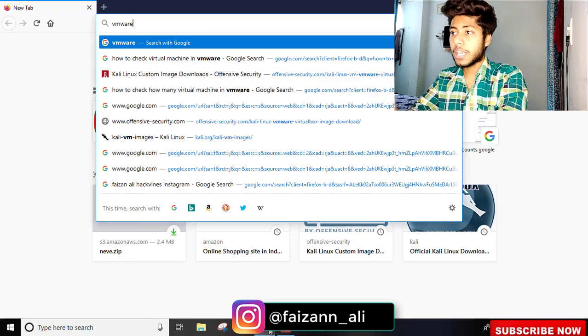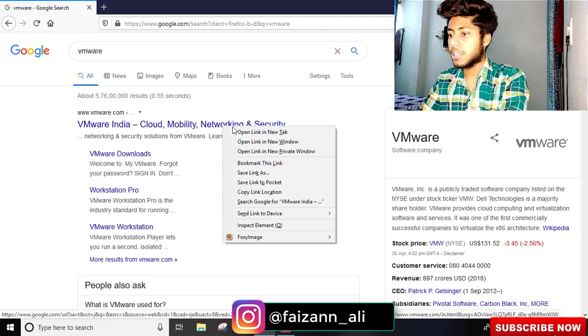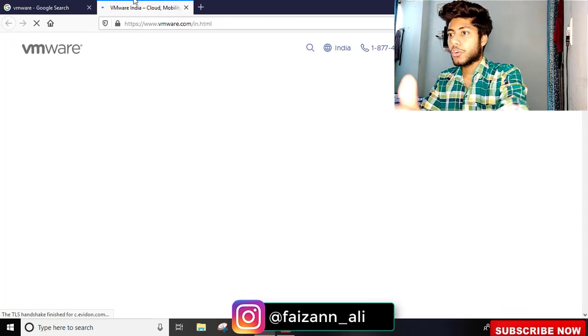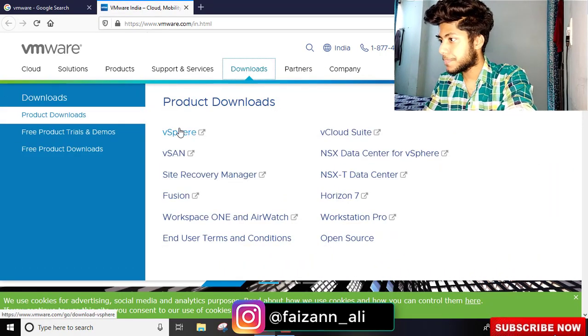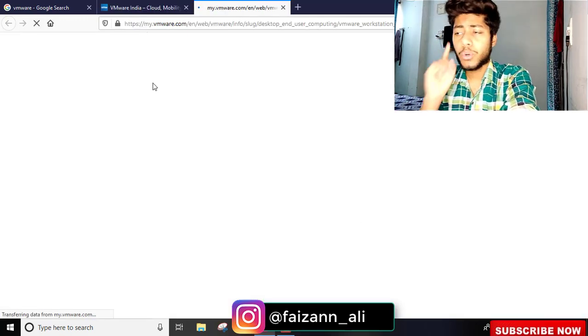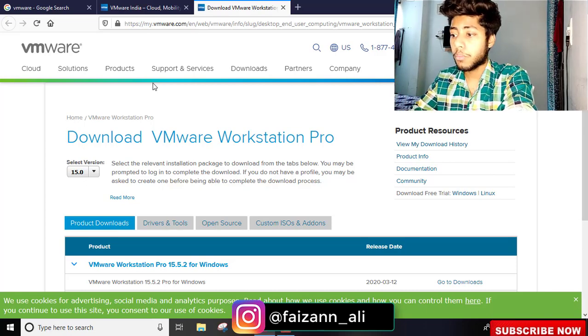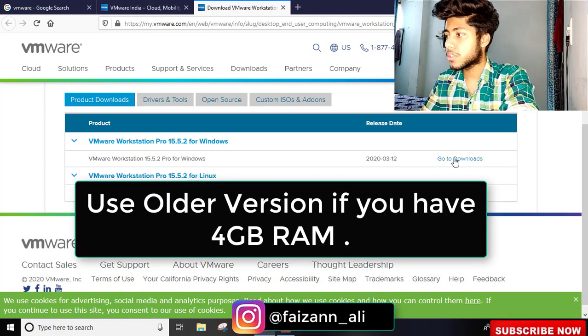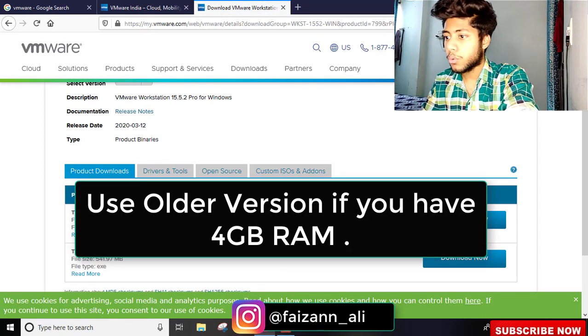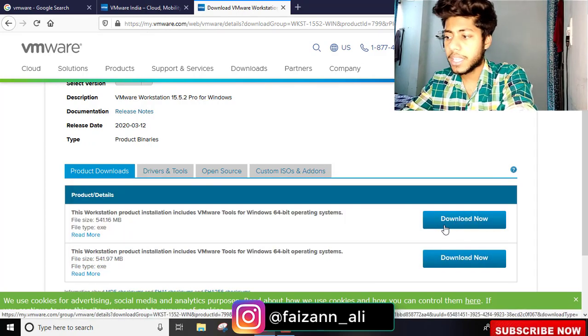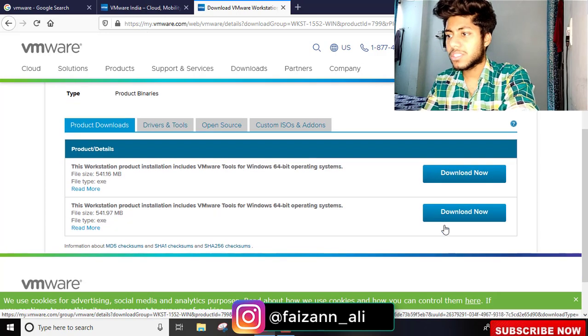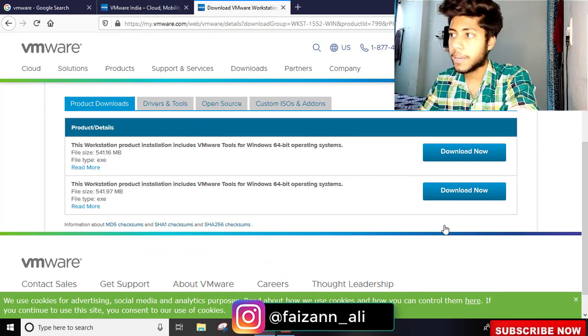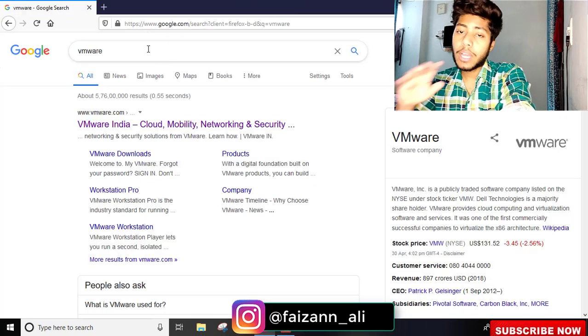Search for VMware download on Google. This is very useful and you can easily find it. The download will start. Here we have 32-bit and 64-bit options. VMware tools are included with 64-bit. You can download it. Second thing is Kali Linux, which you can install.